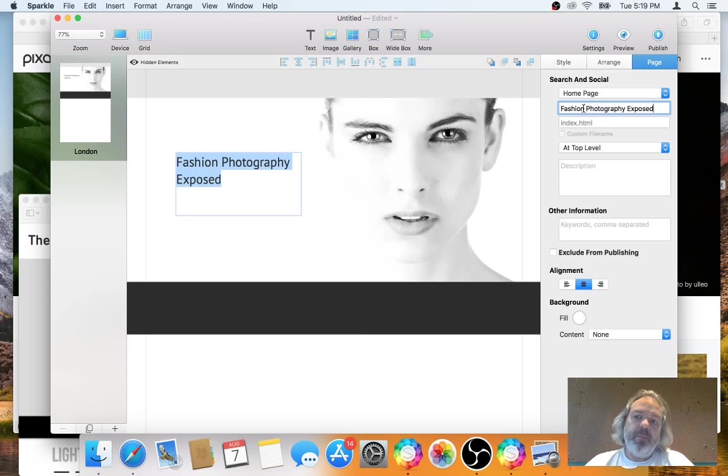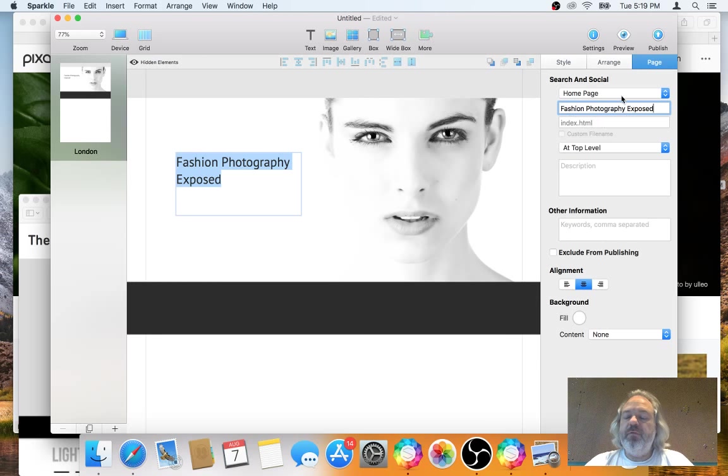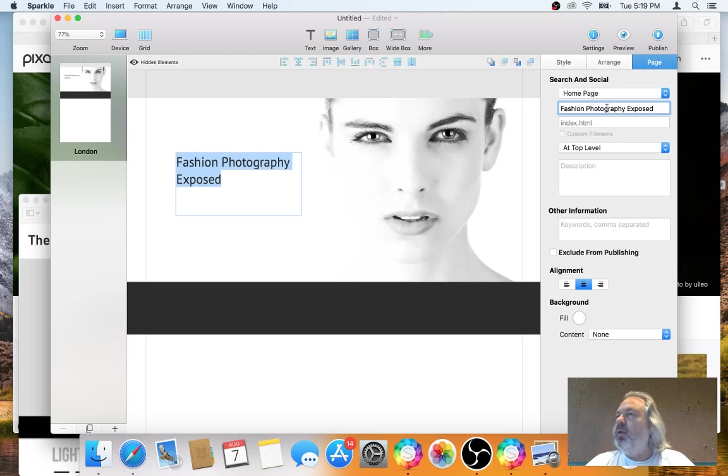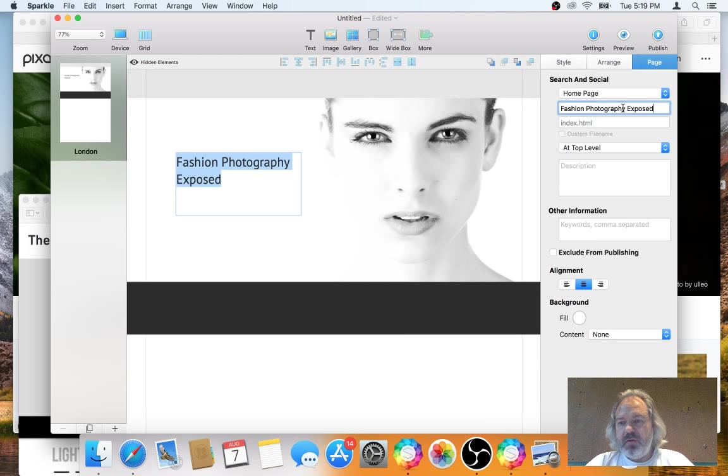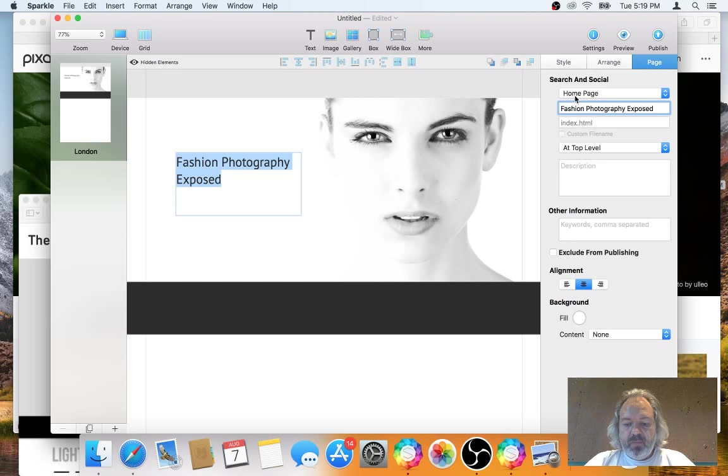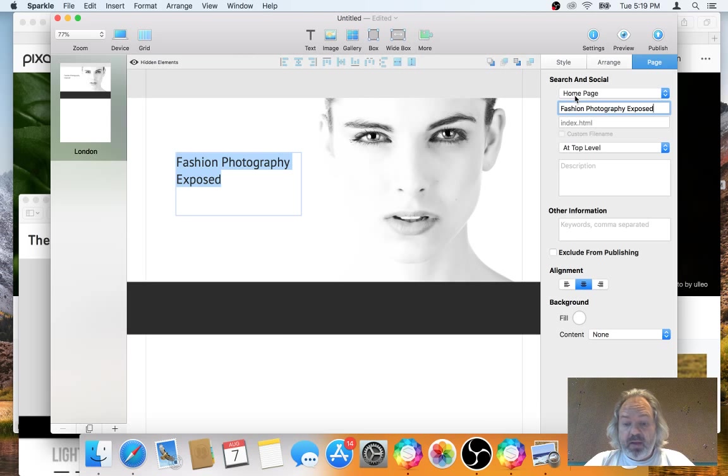But you could perhaps have a page. Suppose your website name, your web address is website photography here and you could have a page which is not the homepage, this is the regular page which is London perhaps. So that would be a very strong keyword for Google searches. In our case, what you could have is fashion photography exposed. There is a number of words or letters here which is suggested, which is around 35, I think.